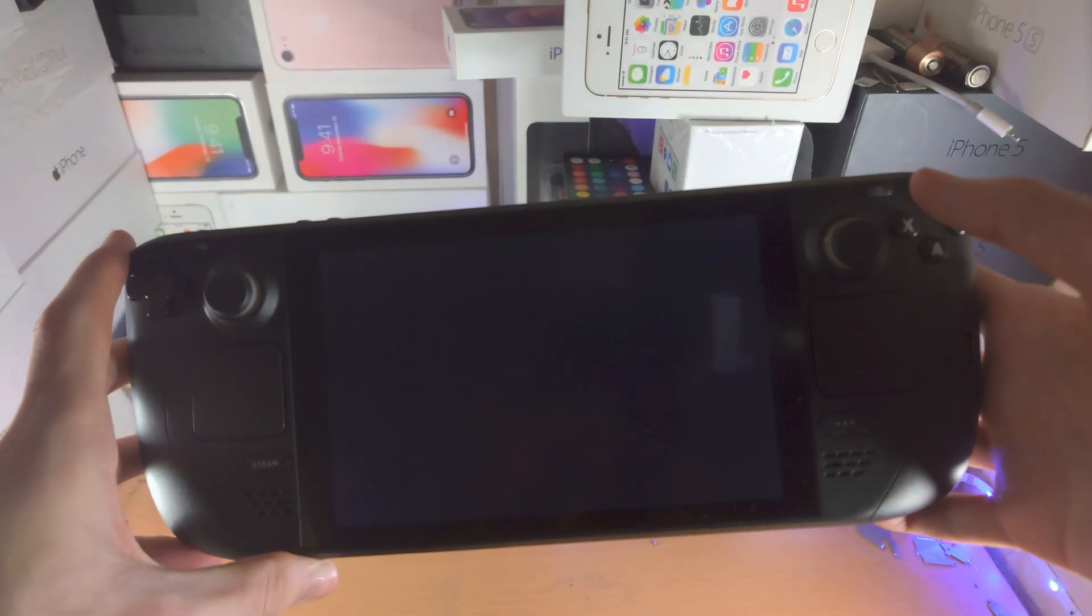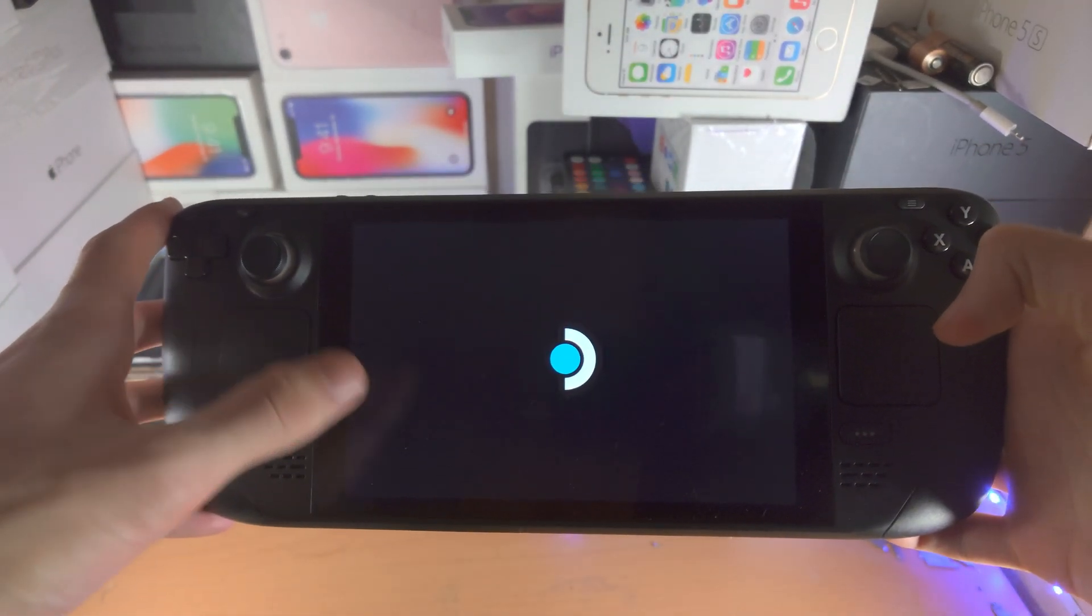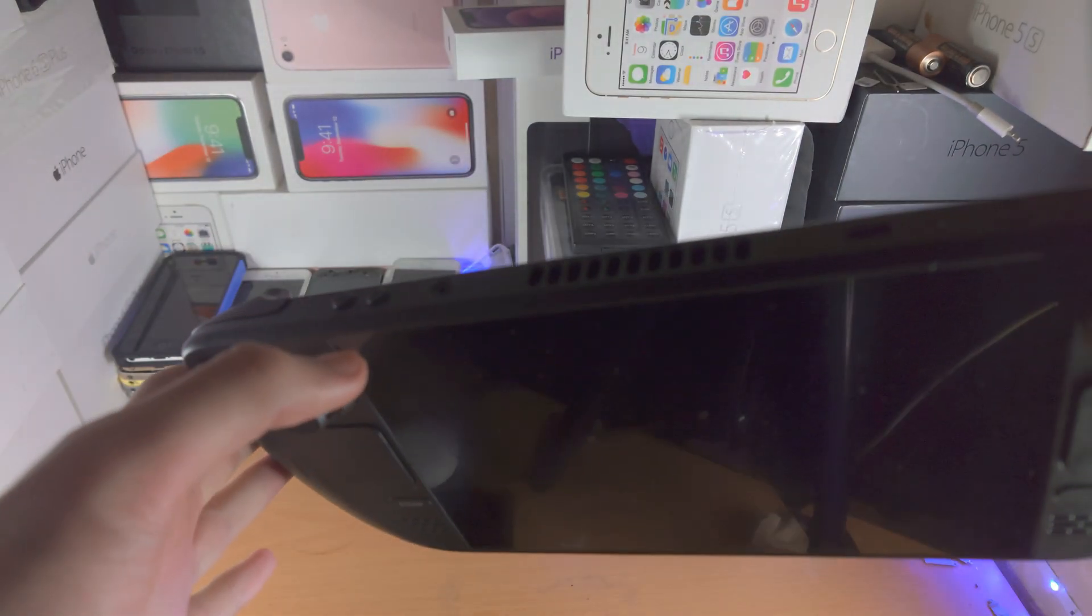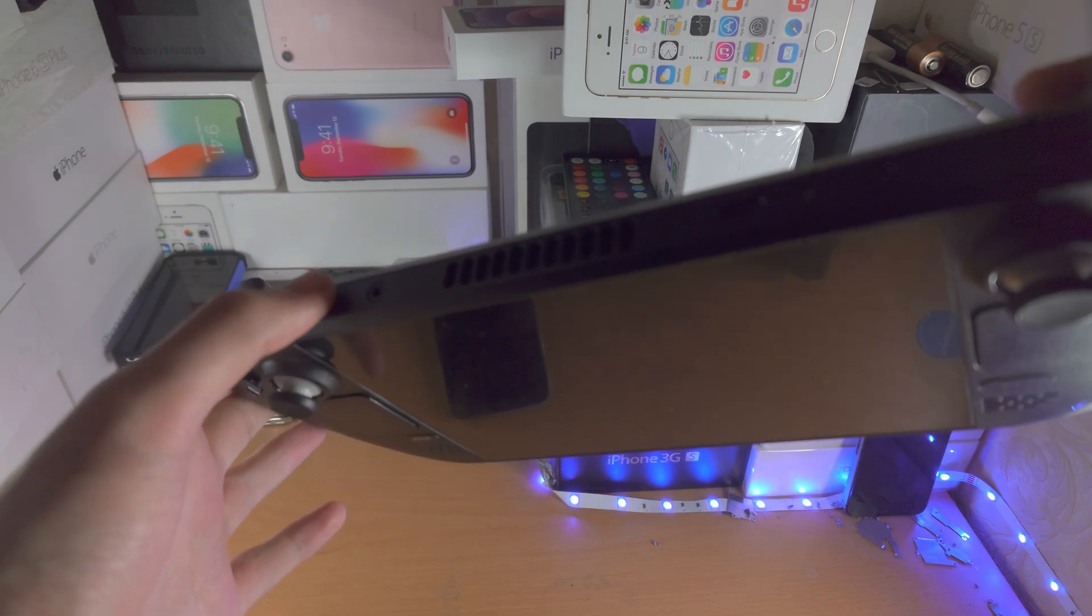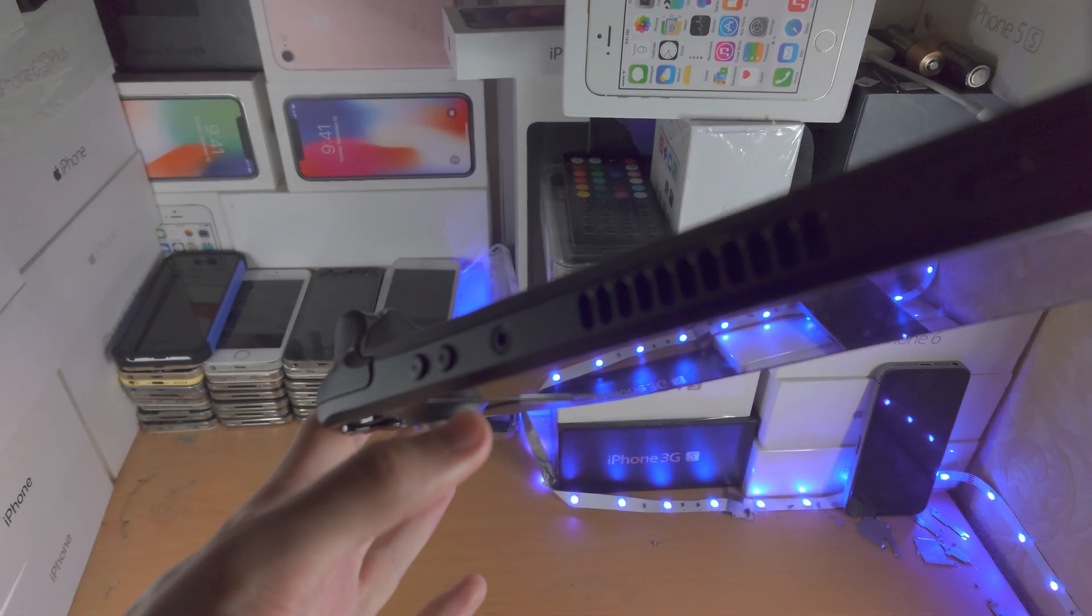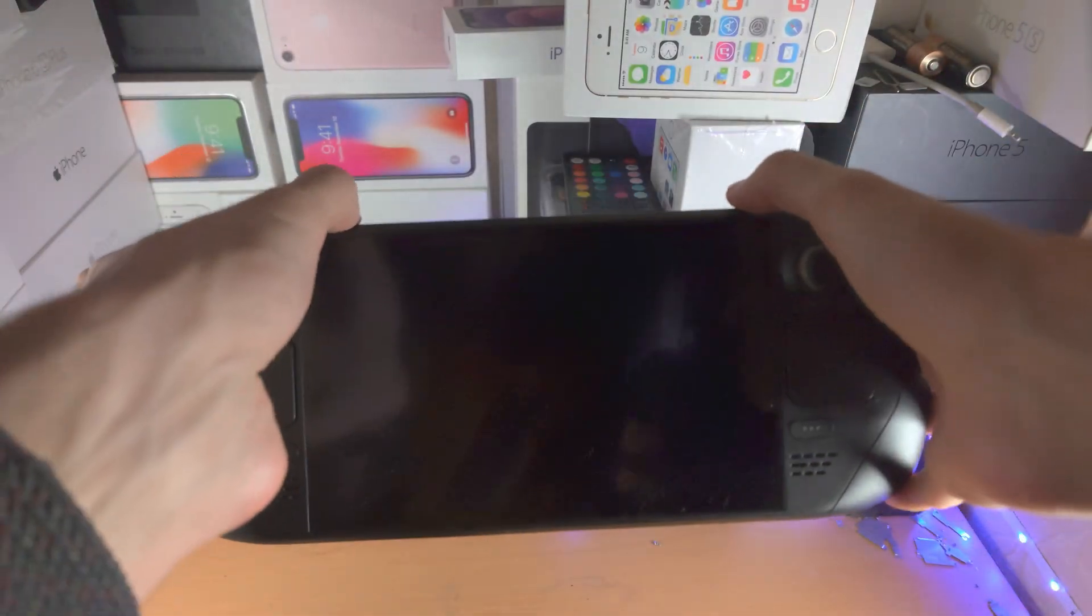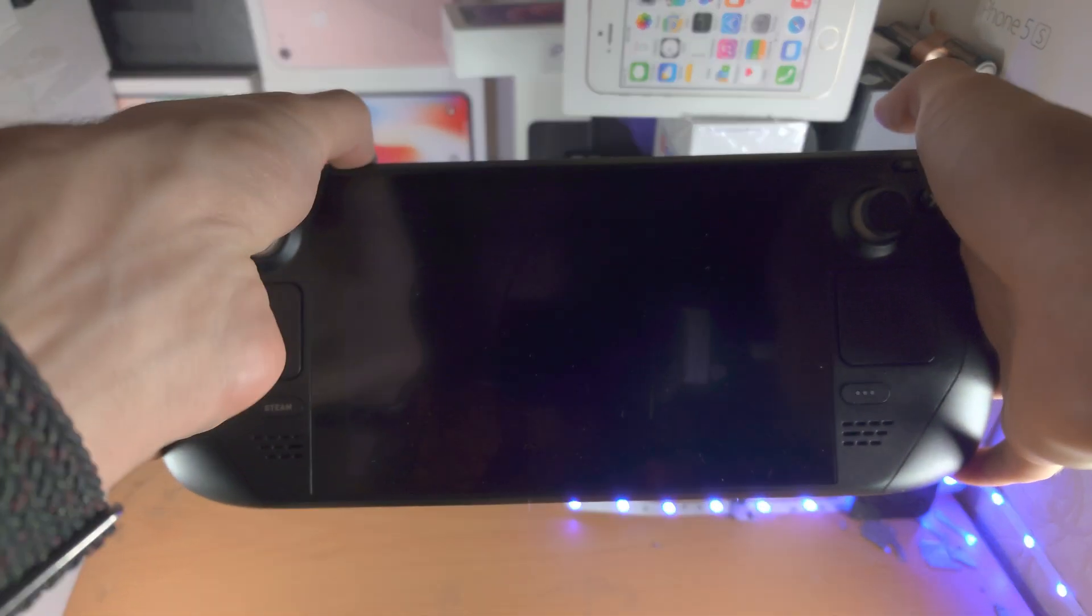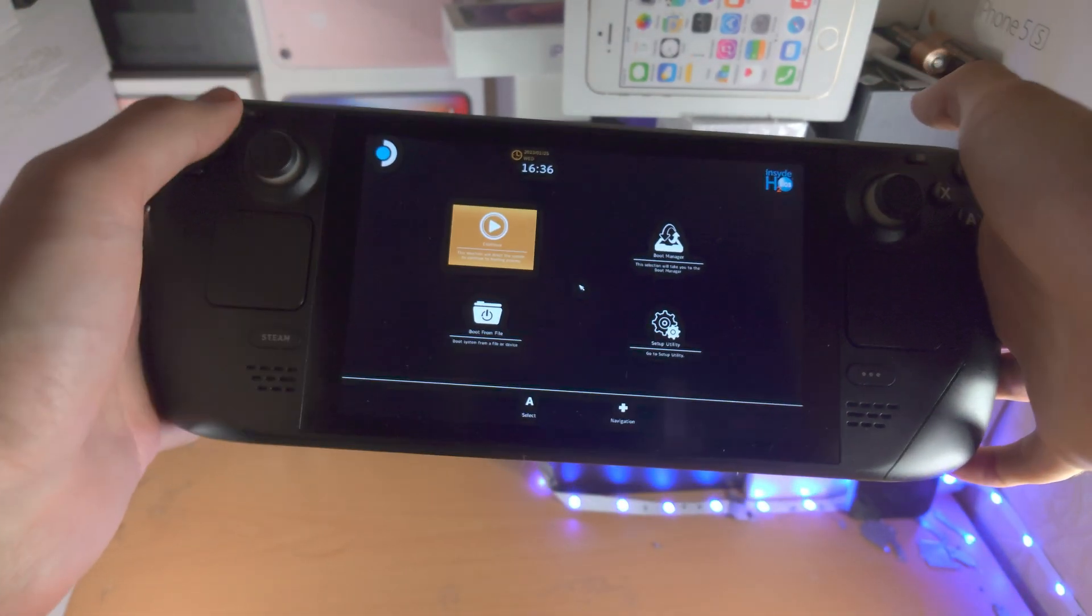Once the screen is fully black with no Steam logo visible, long press the volume up key (the plus button) and while holding it down, click the power button. Keep the volume up key held.